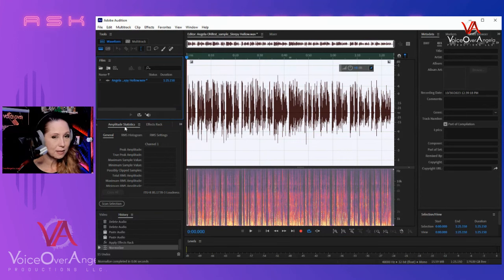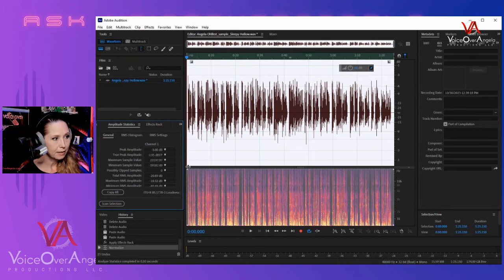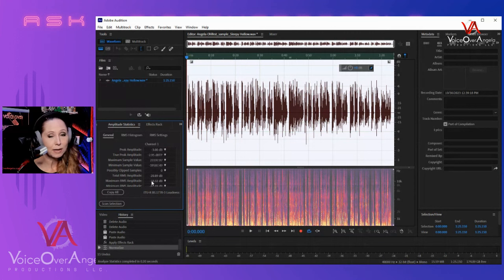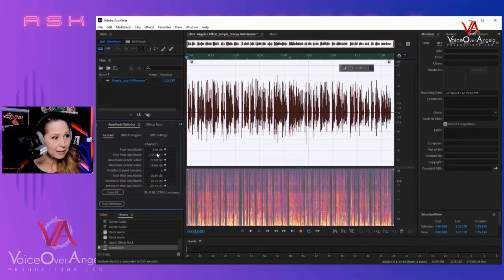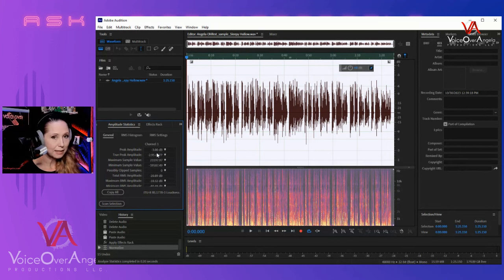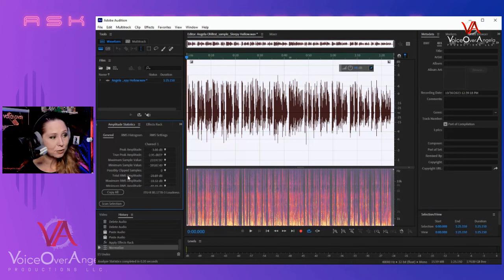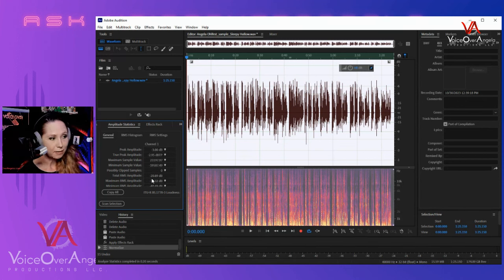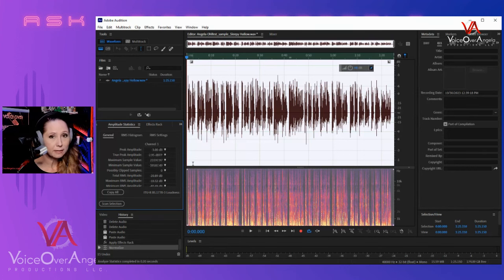If you don't have Amplitude Statistics visible in Adobe Audition, go up to Window and make sure the check mark is selected next to Amplitude Statistics. Now that I have it open, I'm going to scan my selection. There are only two numbers you need to look at to adhere to ACX standards. The first is your peak amplitude — I'm at negative 3 dB exactly, which is where we need to be. It cannot eclipse negative 3. The other number is your total RMS amplitude, which needs to fall between negative 18 and negative 23 dB. My file is at negative 20.89 dB, perfectly in the middle, so we are within ACX's standards.